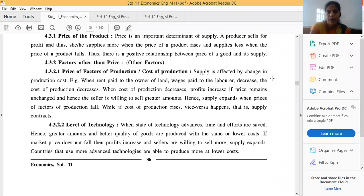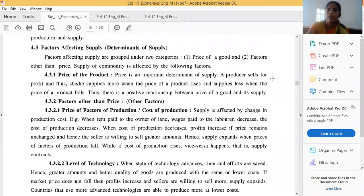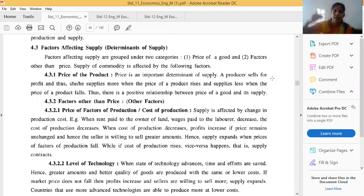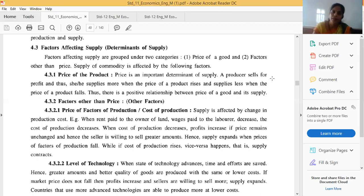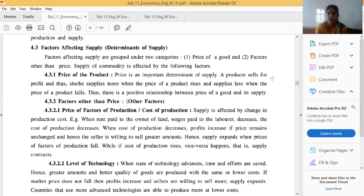Price has a positive relationship with supply. If price increases, supply also increases. Practically, in the market, suppose you are a producer or seller — when market prices are rising day by day, as a producer you want to increase supply and sell more and more units. At higher prices, a producer wants to sell more and more units in the market. Supply has a positive relationship with price.